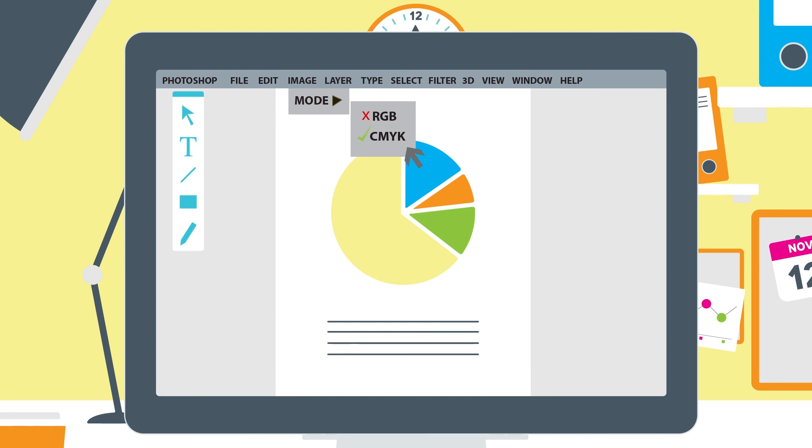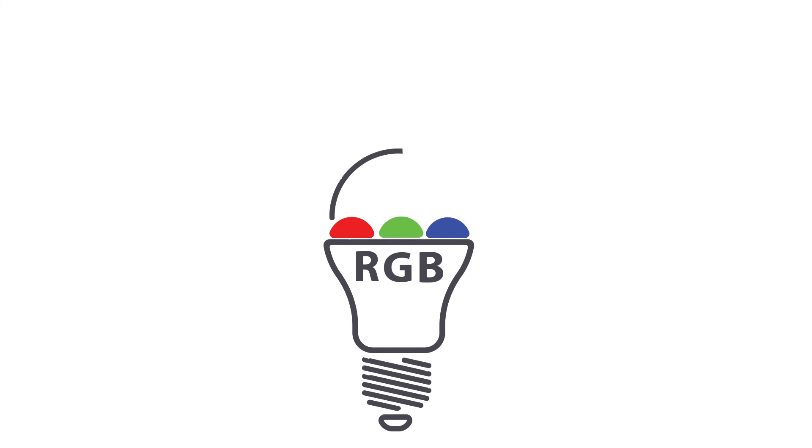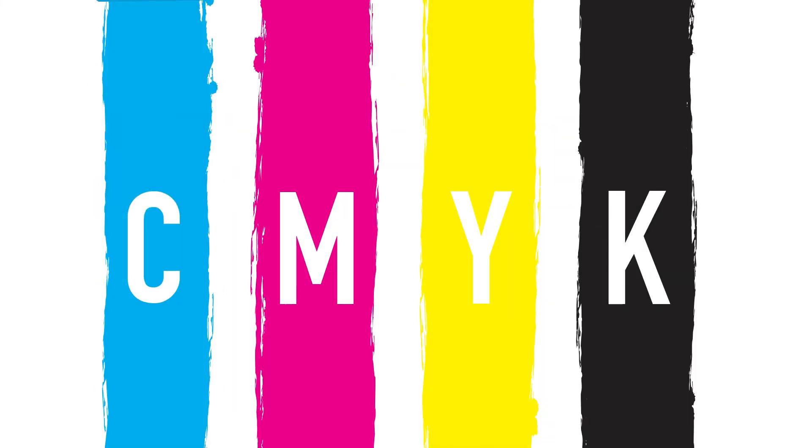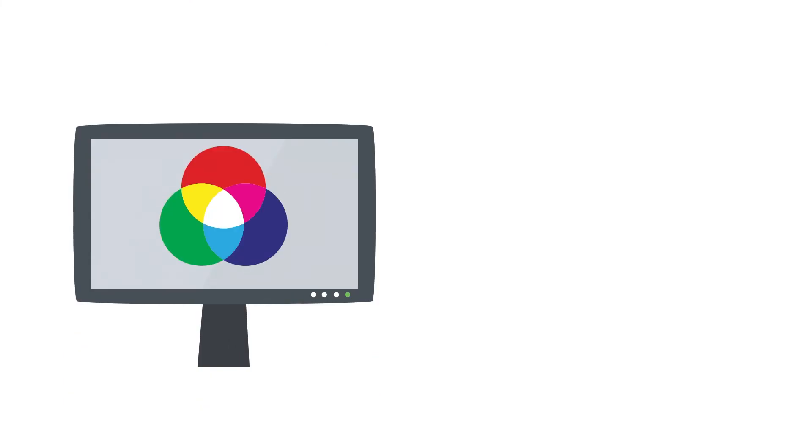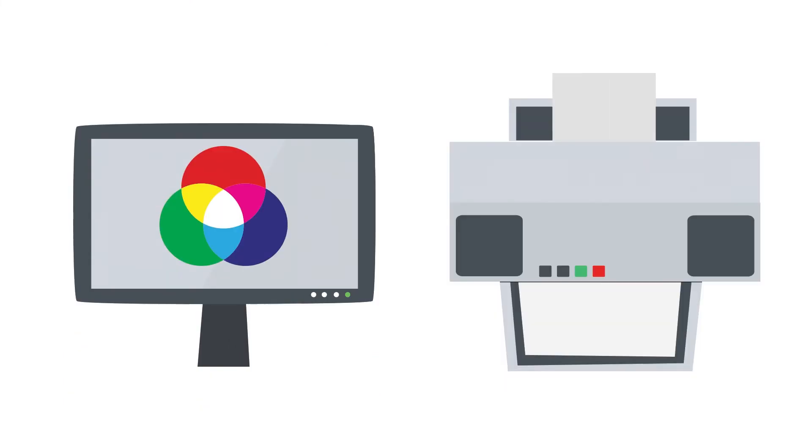So to recap, RGB uses light to mix colors on a screen. CMYK uses ink to mix colors on paper. RGB is best for online or digital images and CMYK is best for images that will be printed.